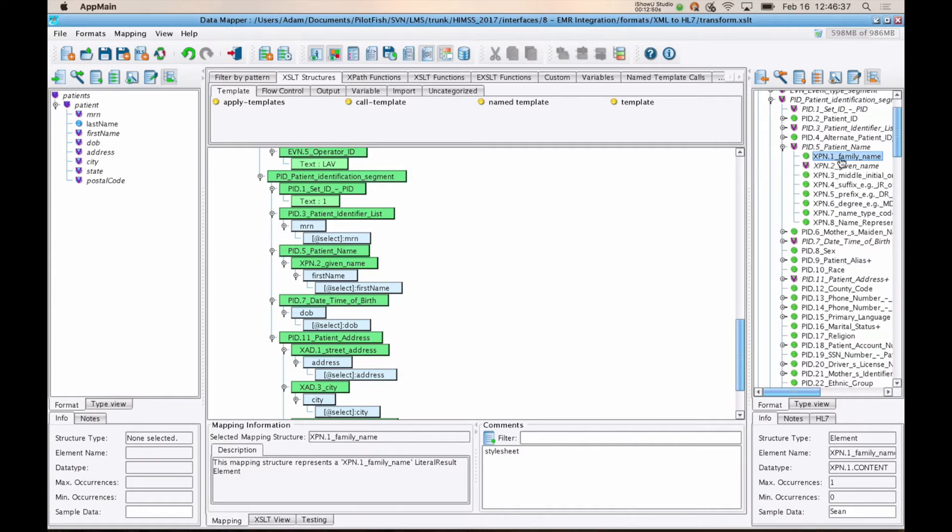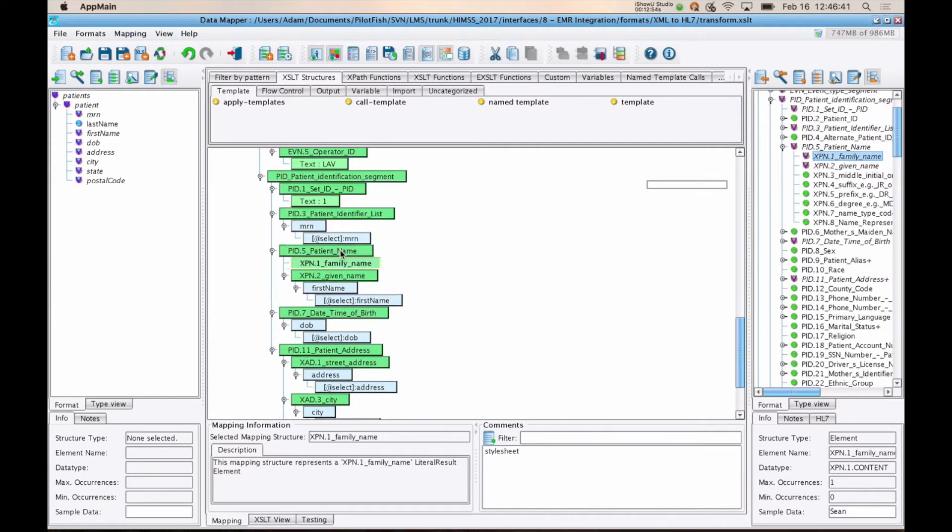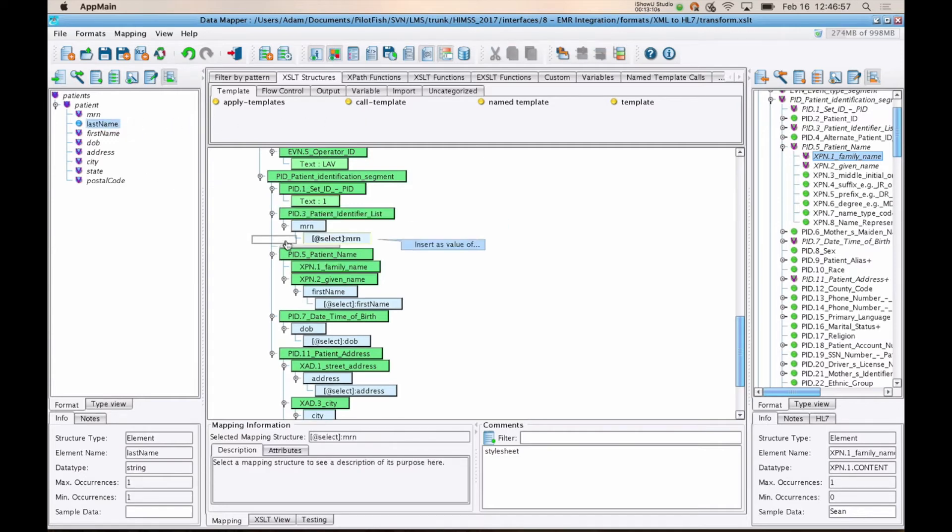To recreate that, we can just drag this element onto its parent. So we'll drag this onto PID5 patient name, and it's going to put it in the correct order. And now you just have to make a determination as to how you're going to populate that particular field. You've got this tool palette up here if you need to do some kind of code call-out or other way to augment that data. We could hard-code it, or if we want to populate it from our source system, we can just take last name and drag it onto XPN1.